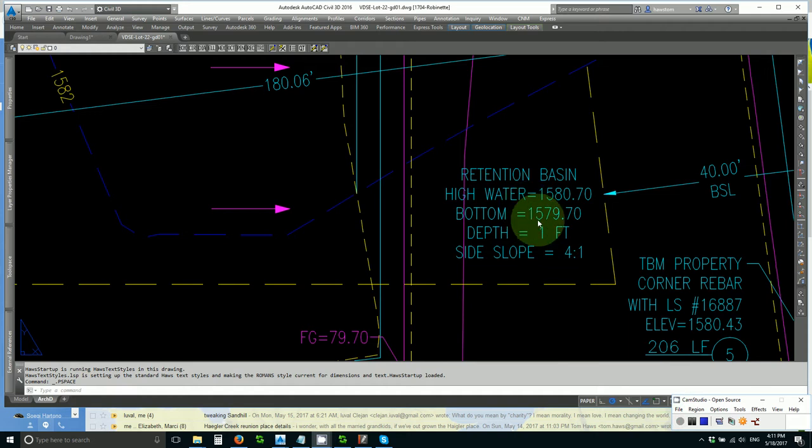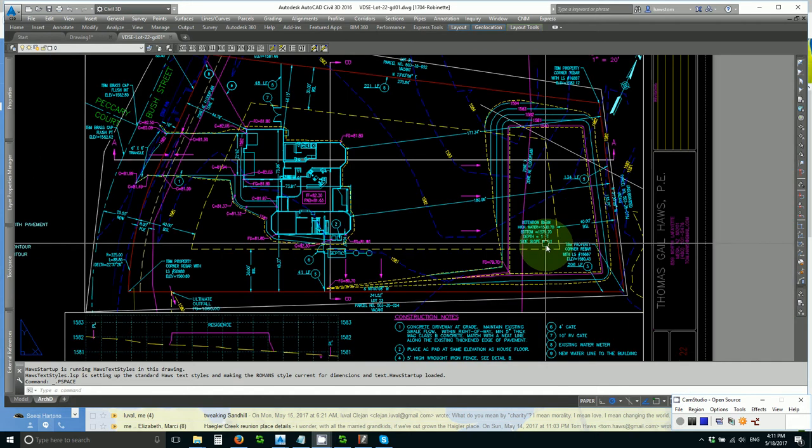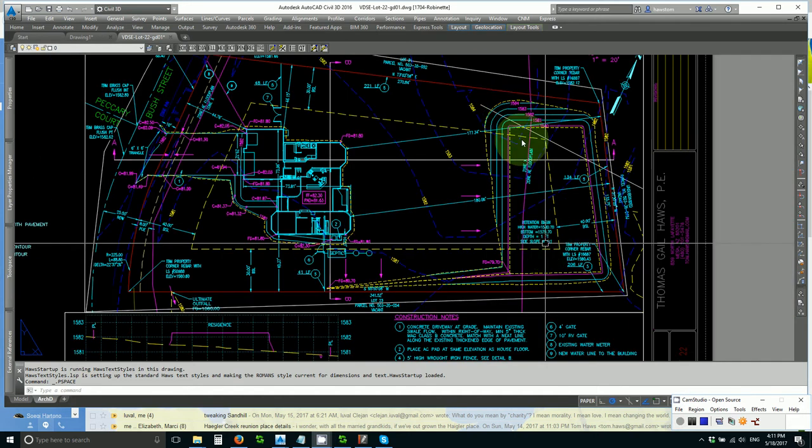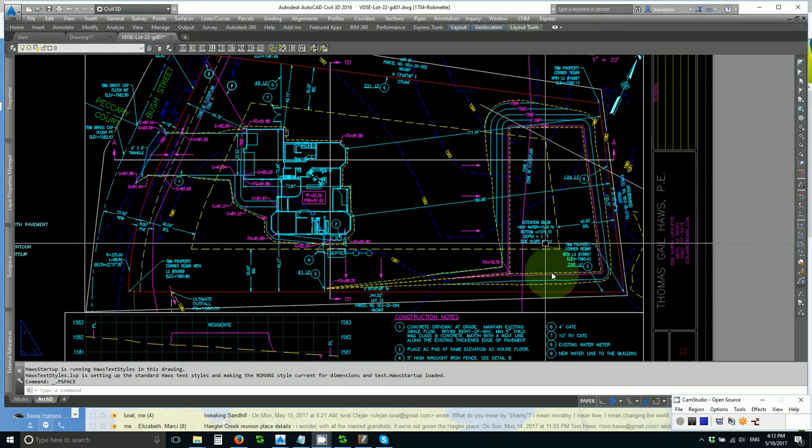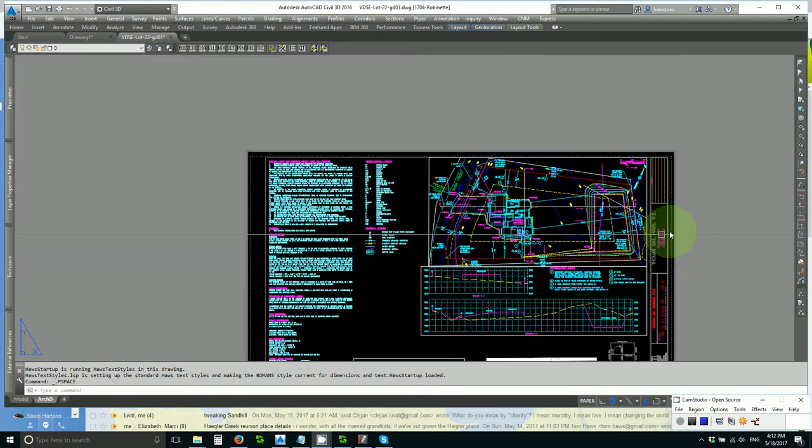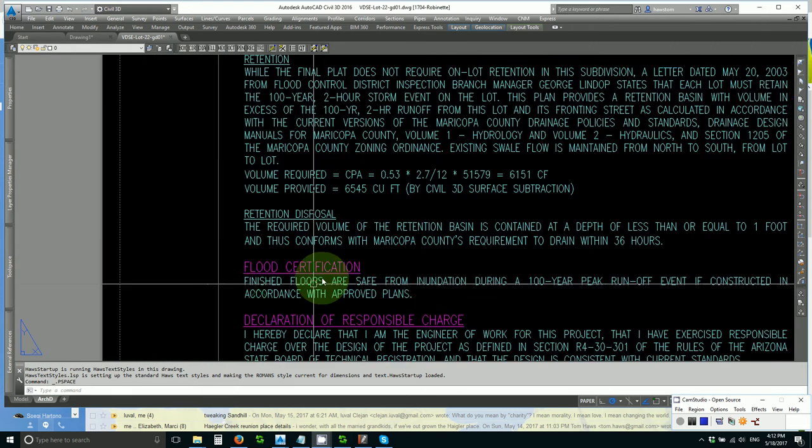This one foot deep Arizona retention basin has too much cut at the north end. Four and a half feet is too much and I want to move it to the south side of the lot. Luckily the developer agrees with me.